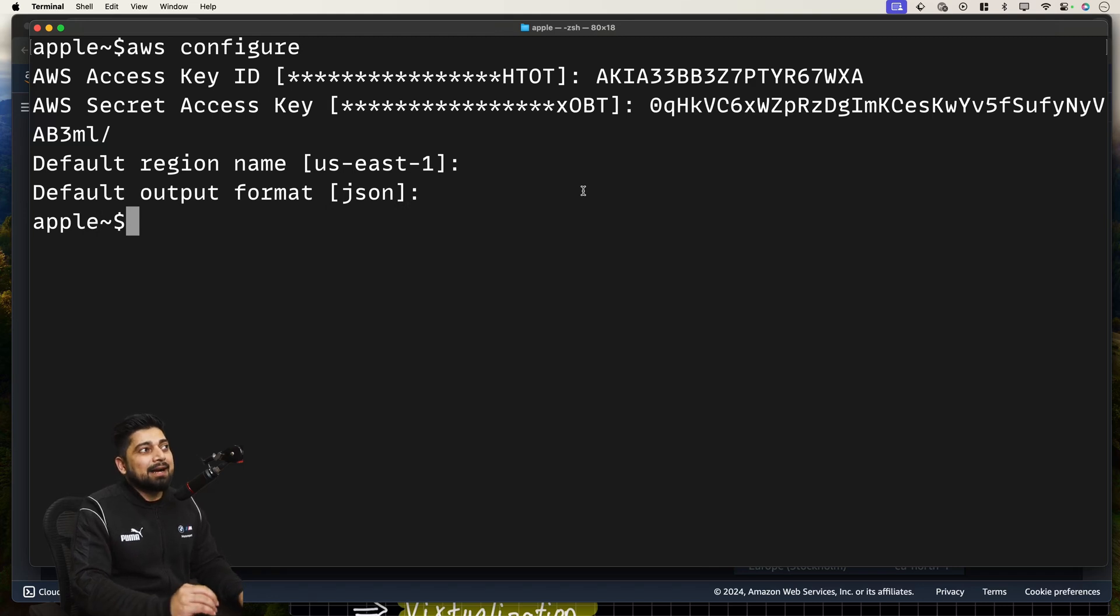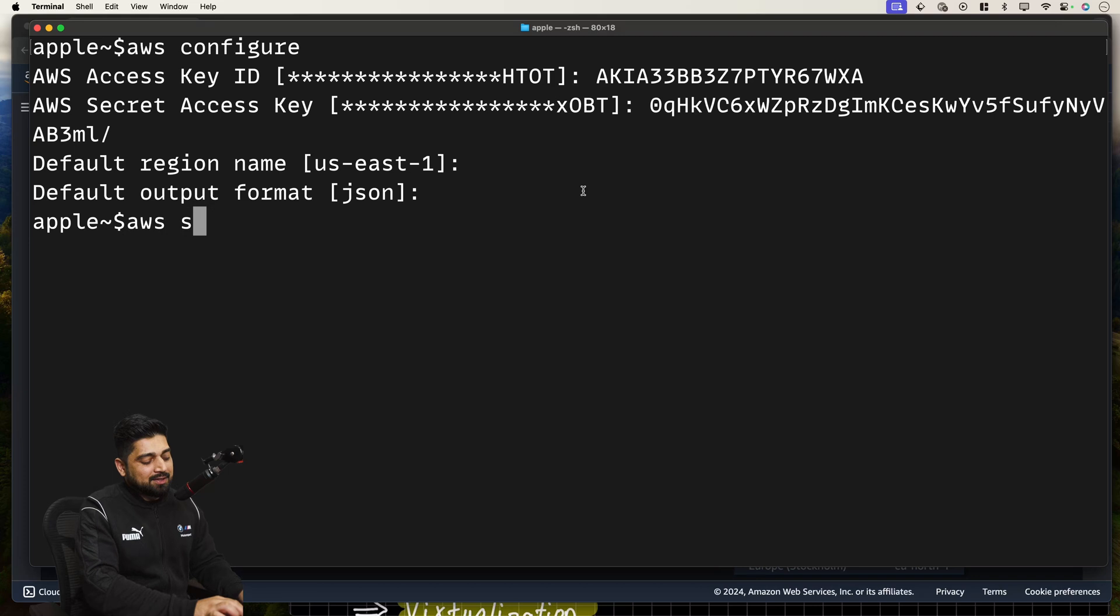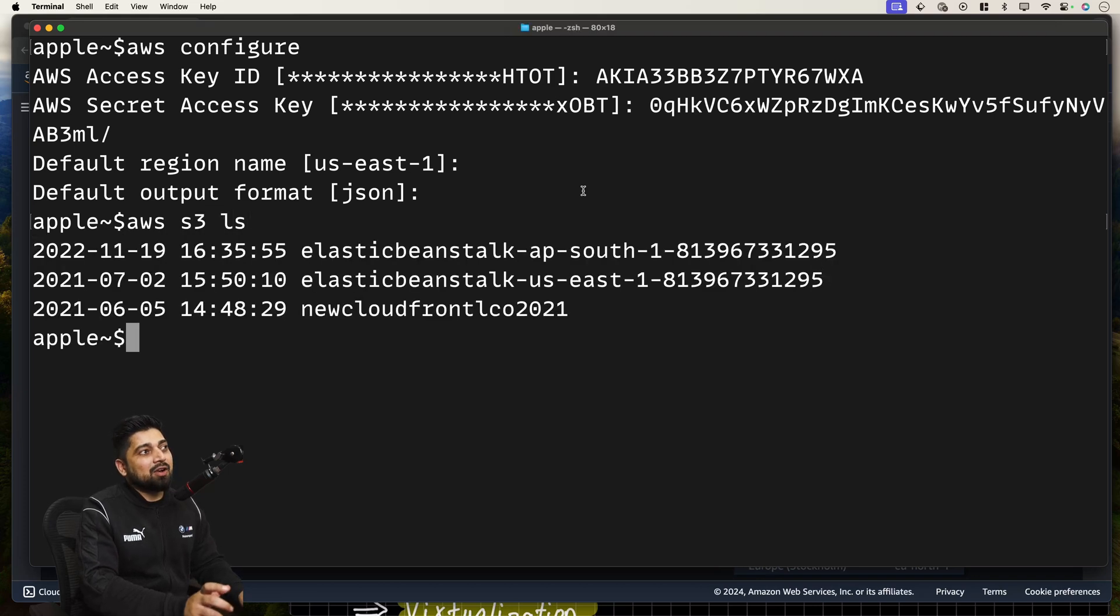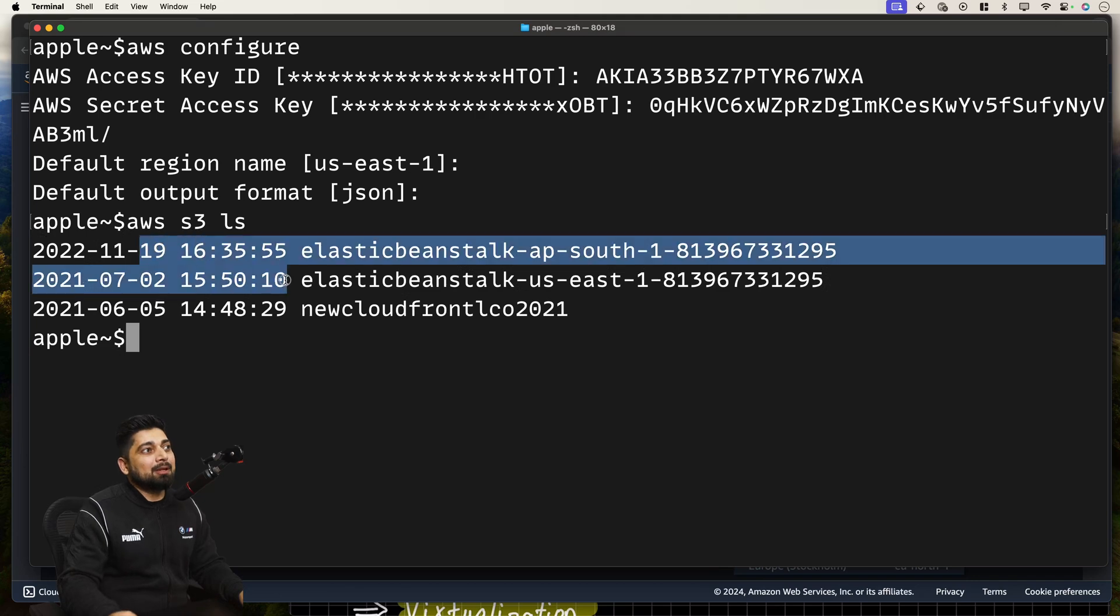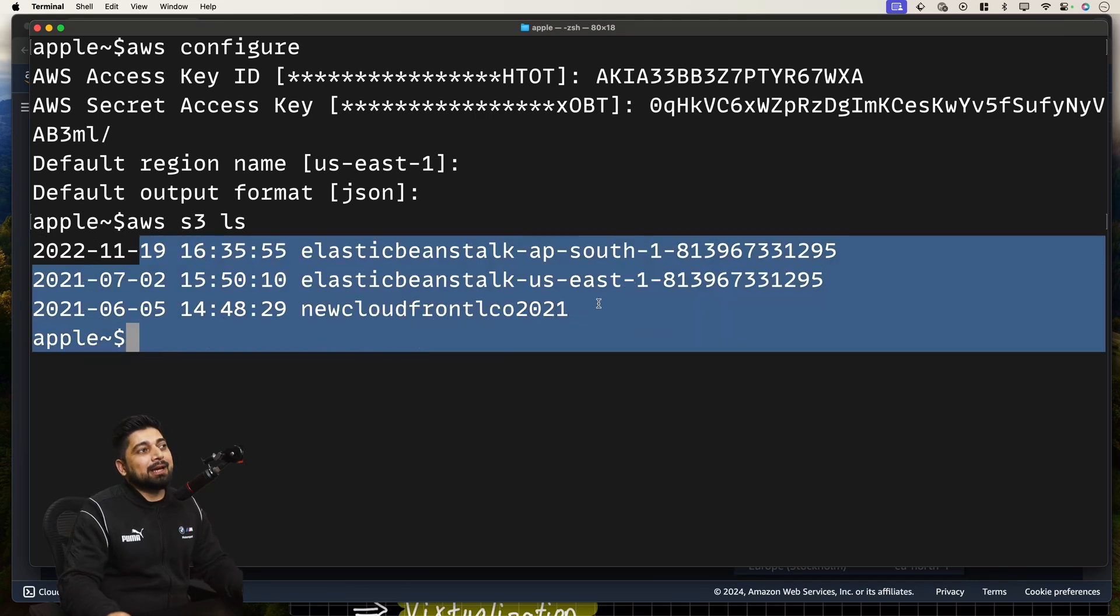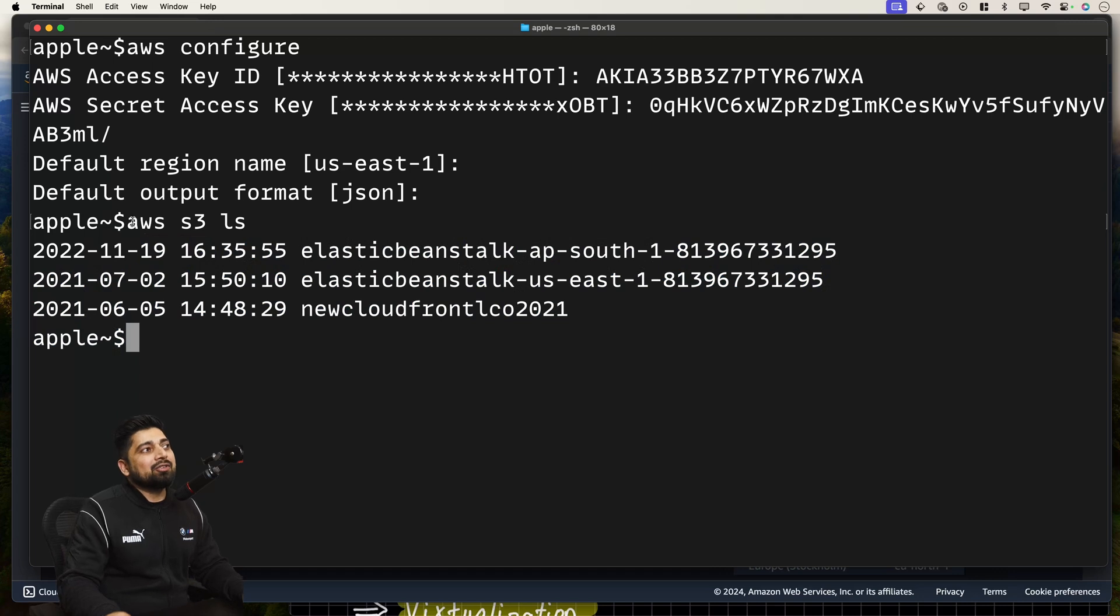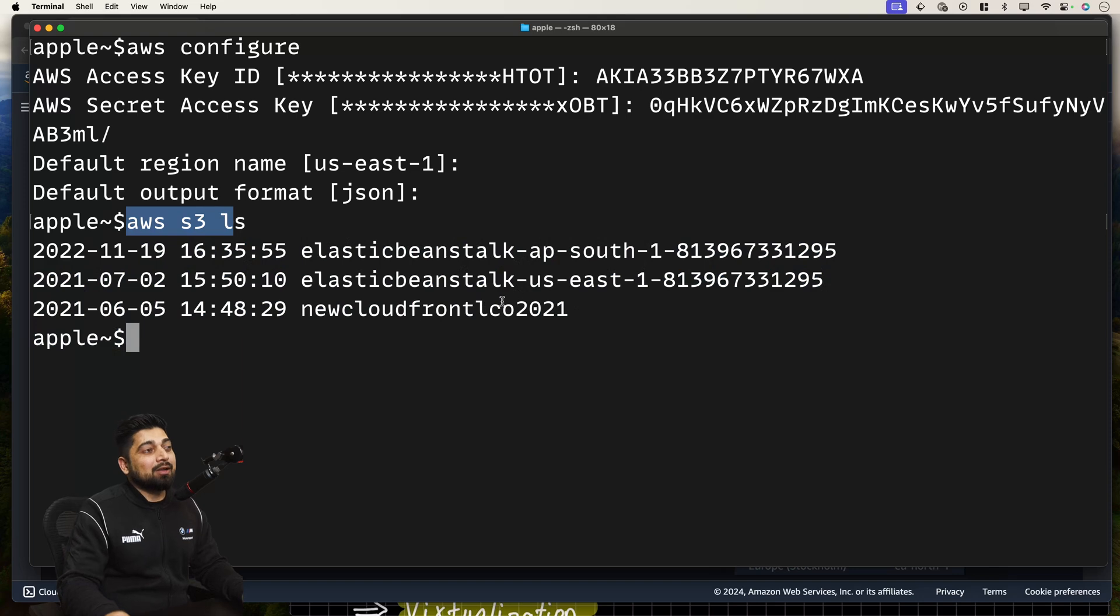The idea behind that is now you can run commands like AWS S3 LS. It will list all the S3 buckets of the AWS. As you can see, we have a couple of buckets already in my account. Yours probably might be empty. But the whole idea is now you can run AWS command and your command line is able to talk to all of this directly.